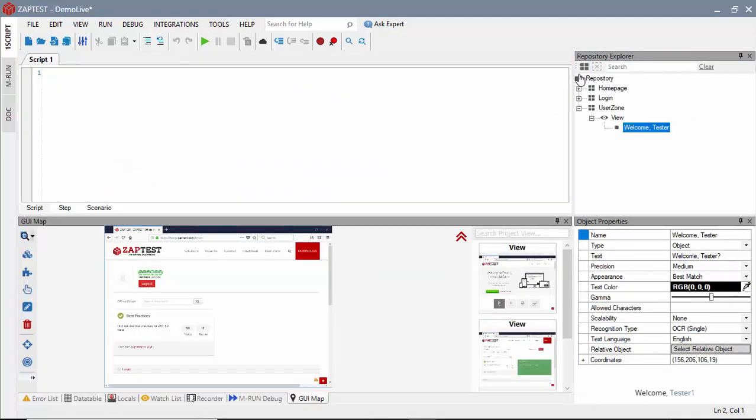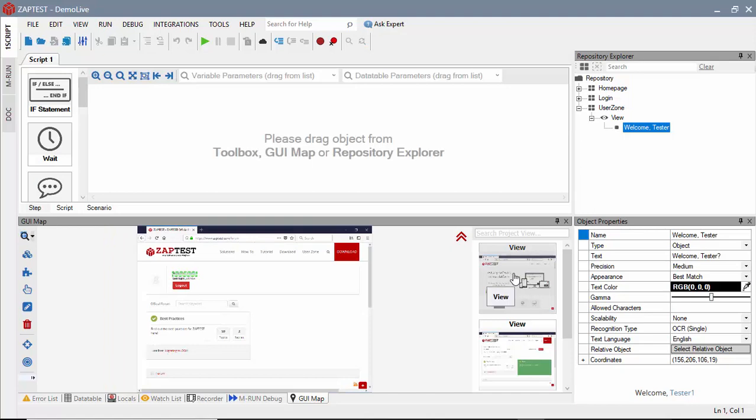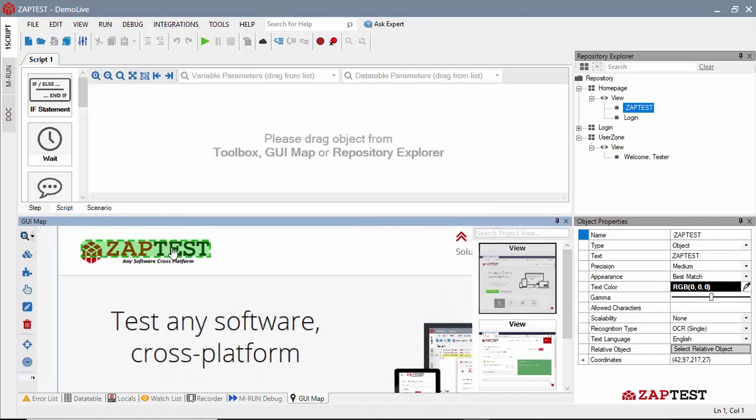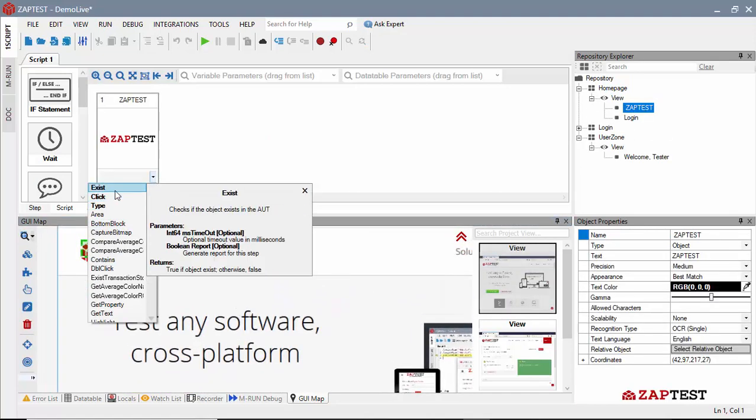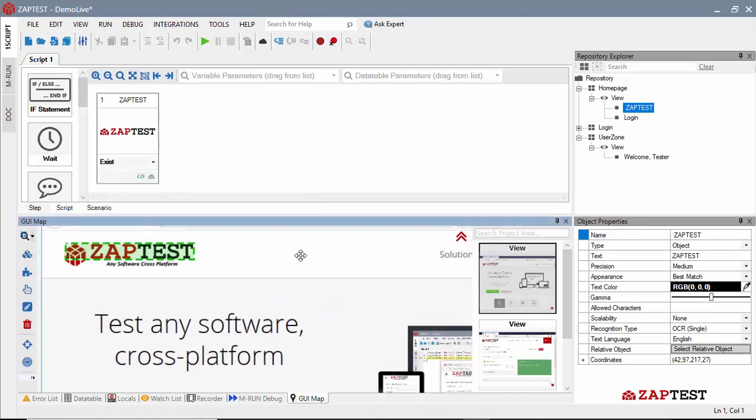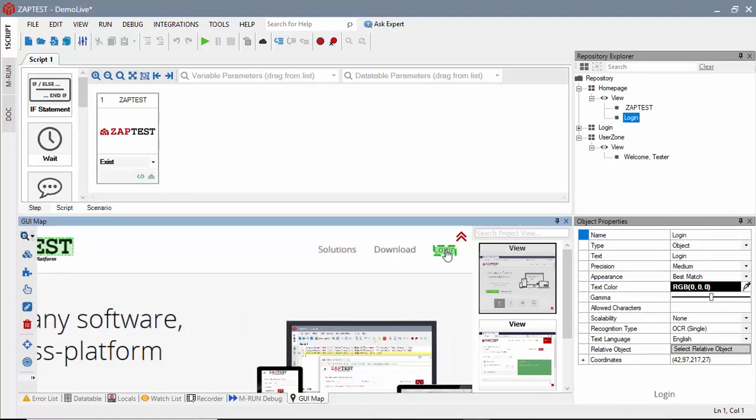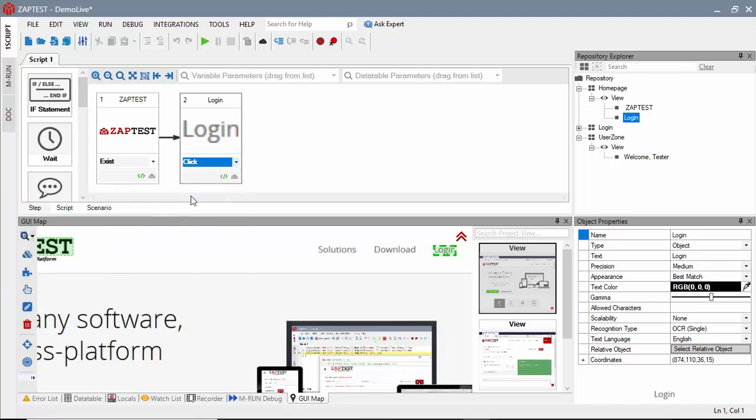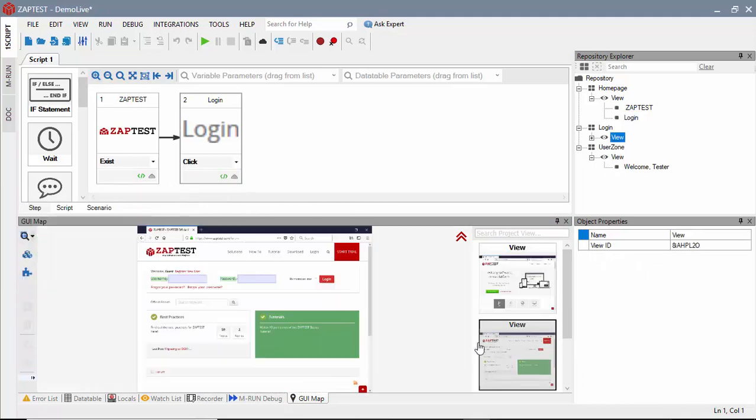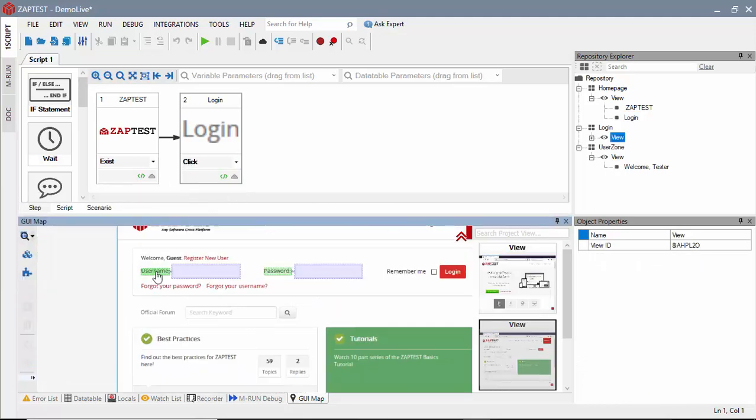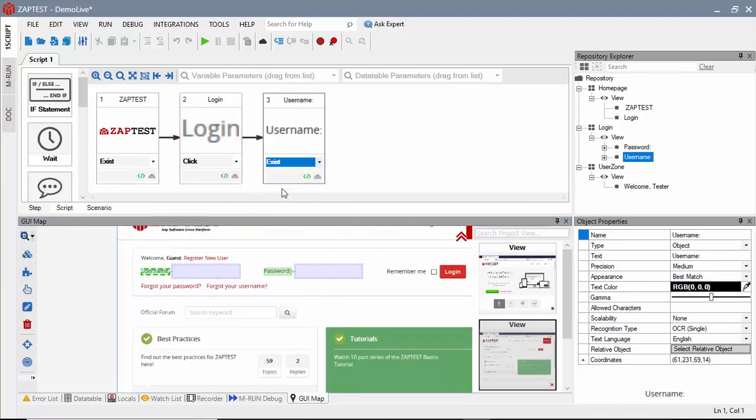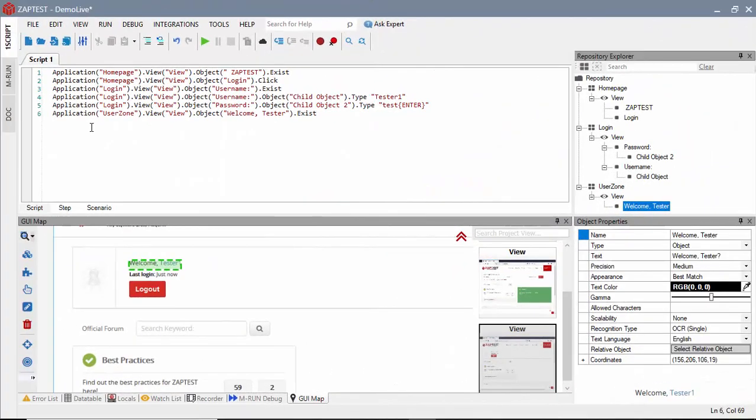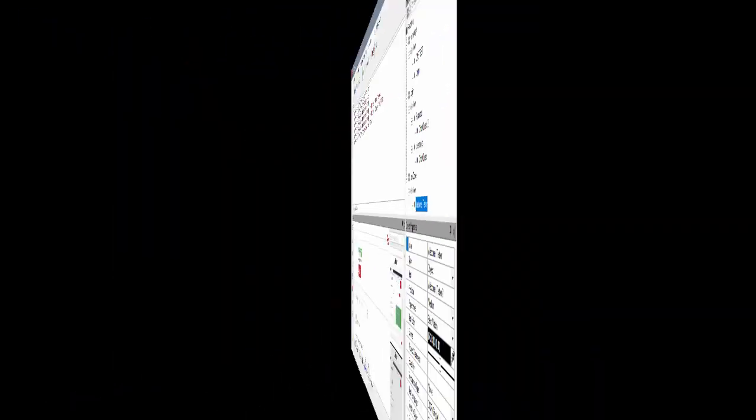Once we have all the desired objects, we are going to create a script to perform the end user steps. Zaptest offers scriptless test development approach for beginners, as well as scripted approach for advanced users, who may choose VBScript or JavaScript for writing their code.